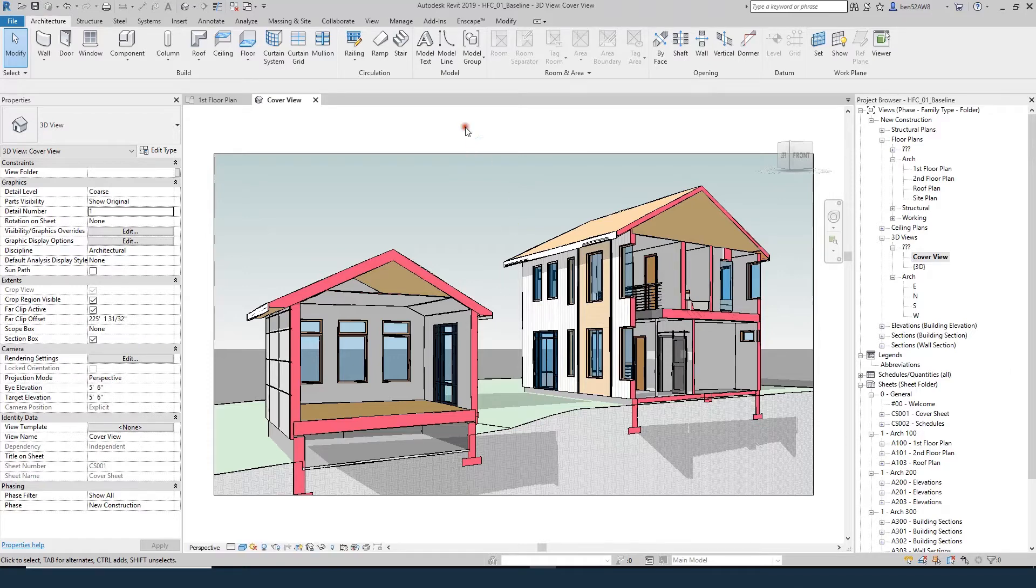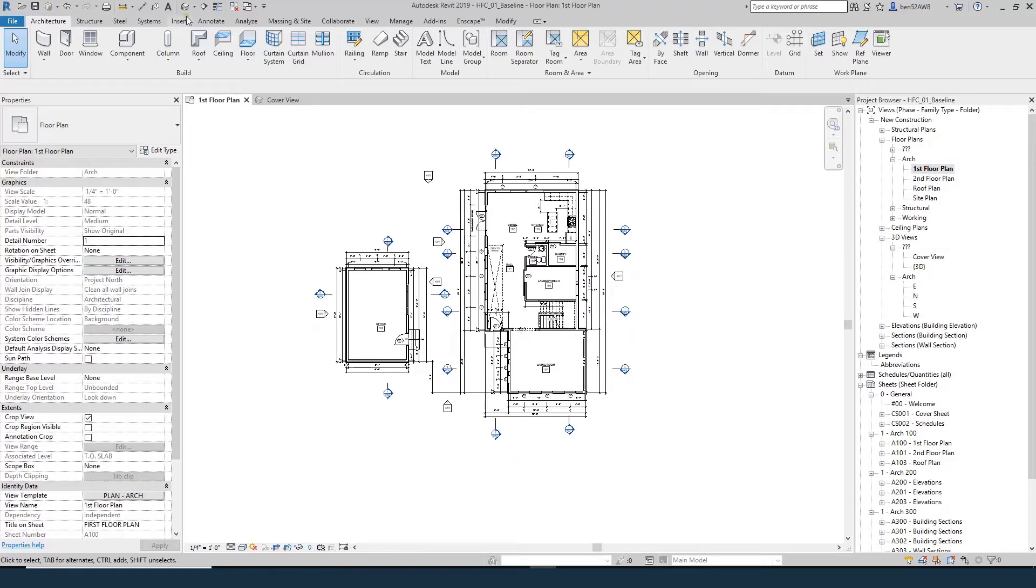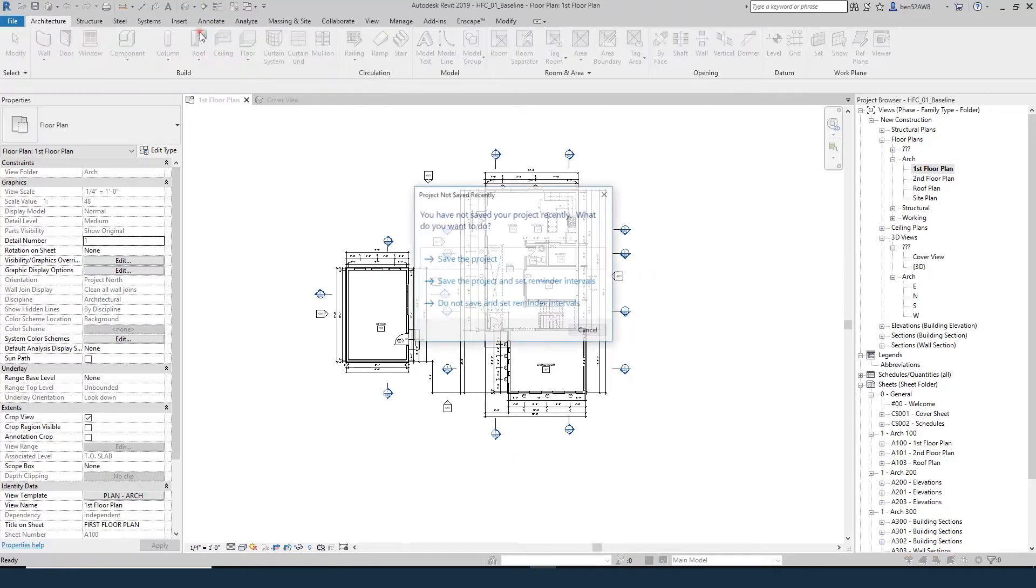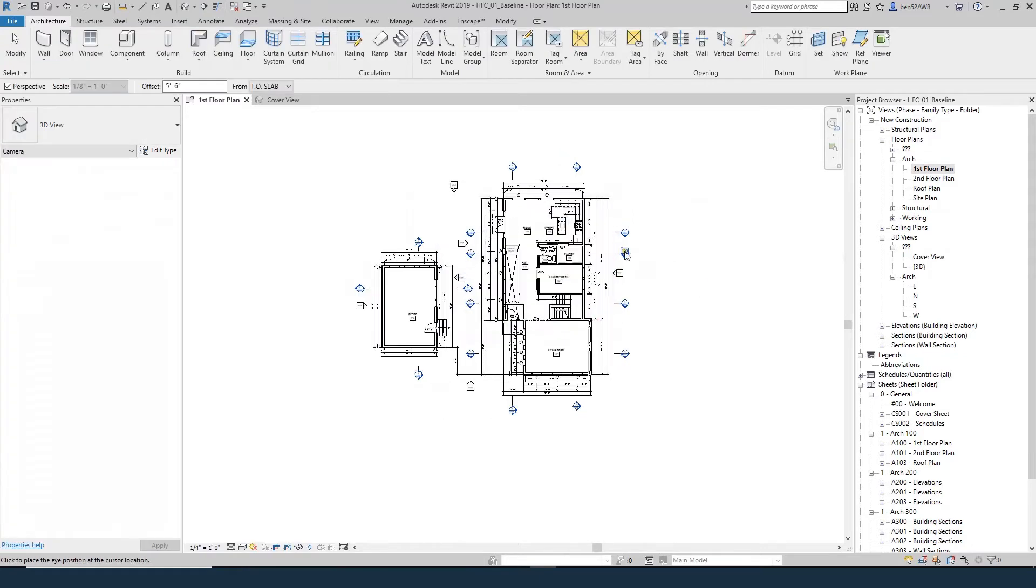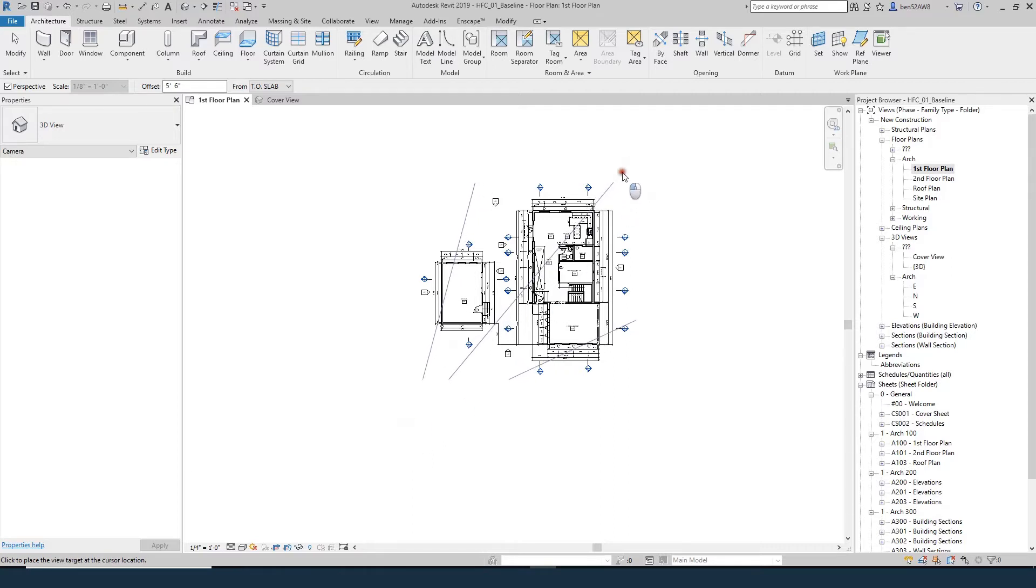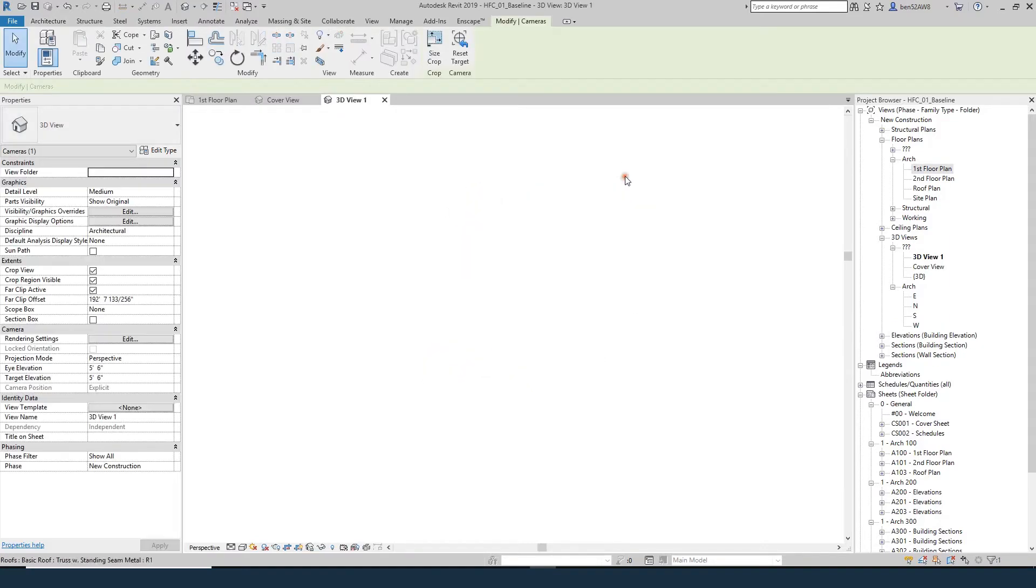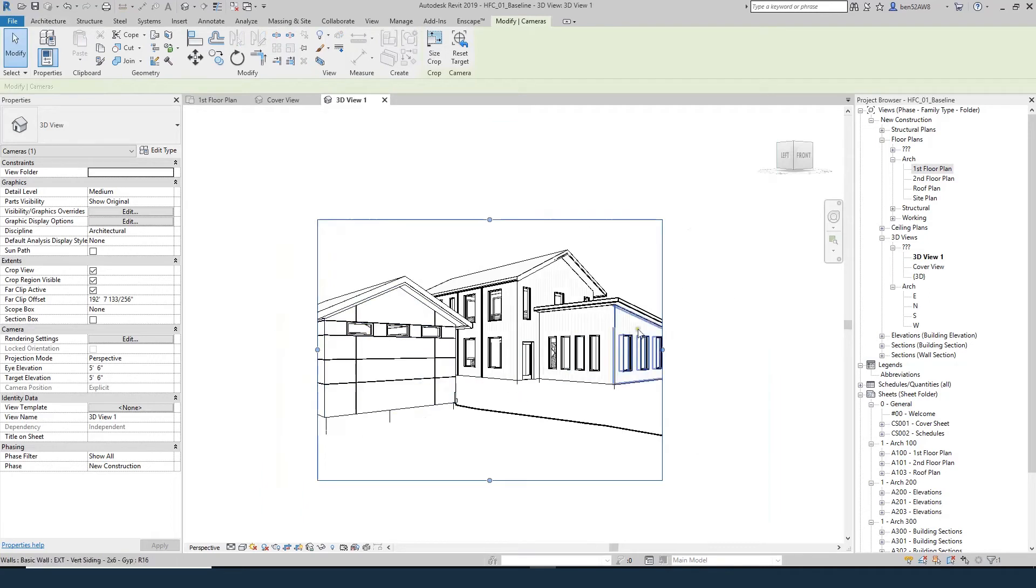Let's get started. I'm going to go to my first floor plan and come up here to the little house icon, hit the arrow to drop down and select camera. I'm going to drag it out here, and you can't see it anymore because it's outside the crop boundary which is hidden. But if I just click and hold down and drag, you can see the extents - the left and right extents of what this camera is going to see. I'm going to let go and click again so I've created my camera.